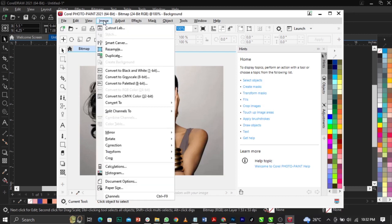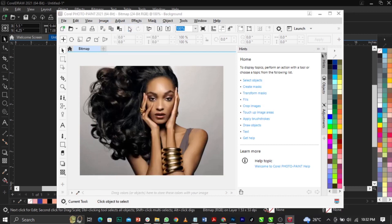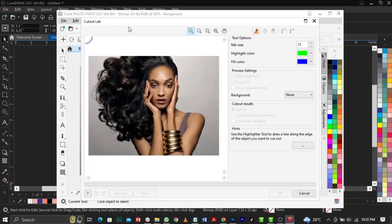Come over to Image and select 'Cut Out Lab', then click on it. Once you click on it you will see: Highlight Color, Nib Size, and Fill Color. The Fill Color is for the interior of the subject, while the green Highlight Color is used to trace around where you want to remove the background. The Nib Size controls the size of your brush.